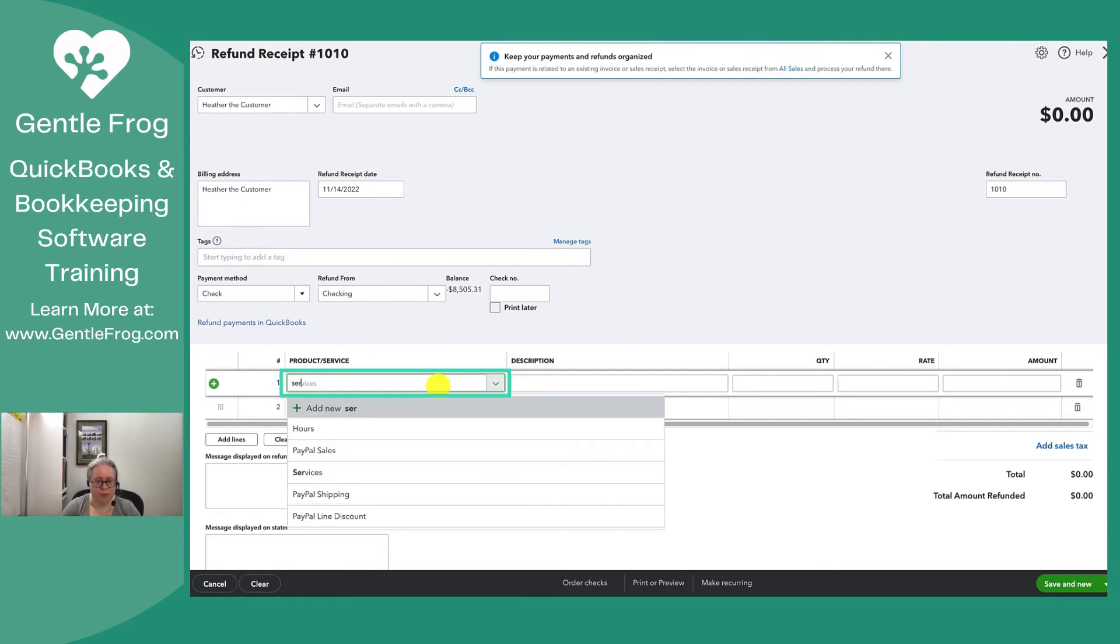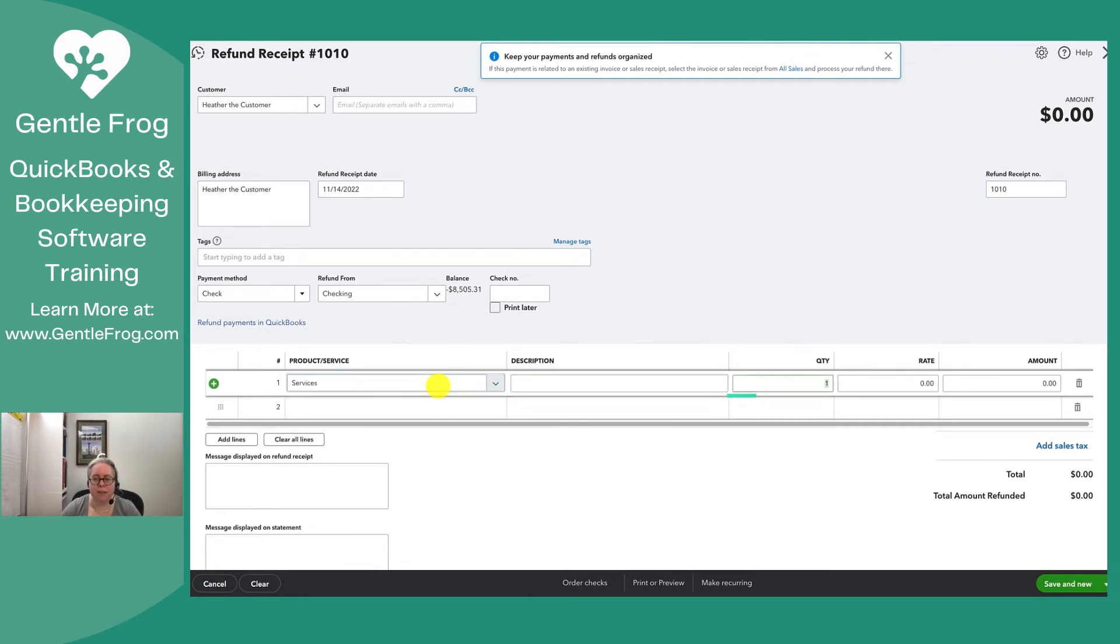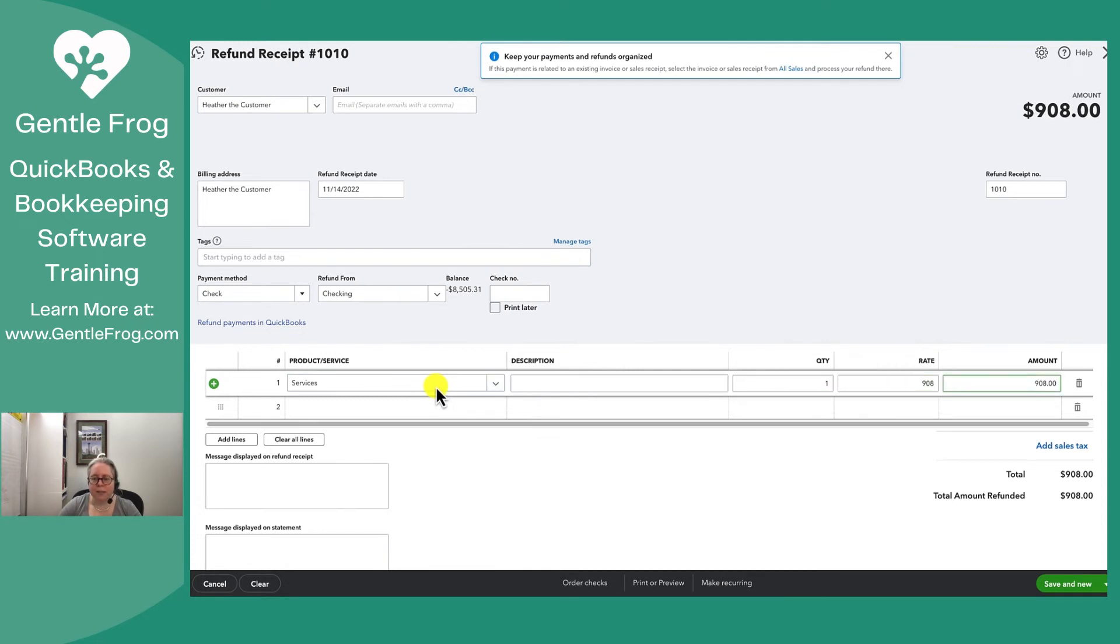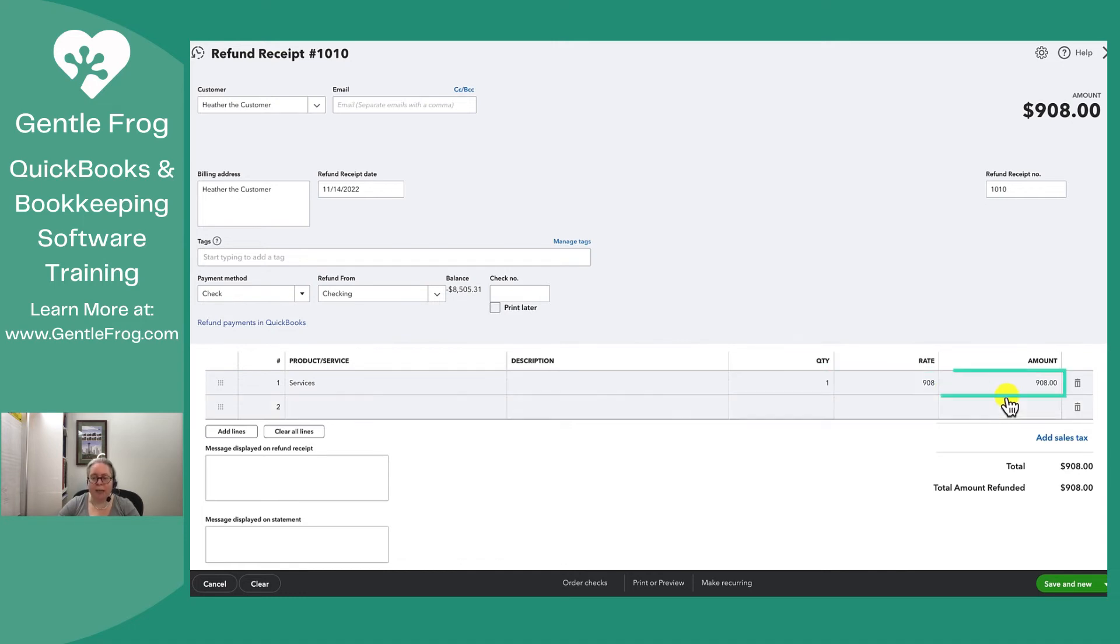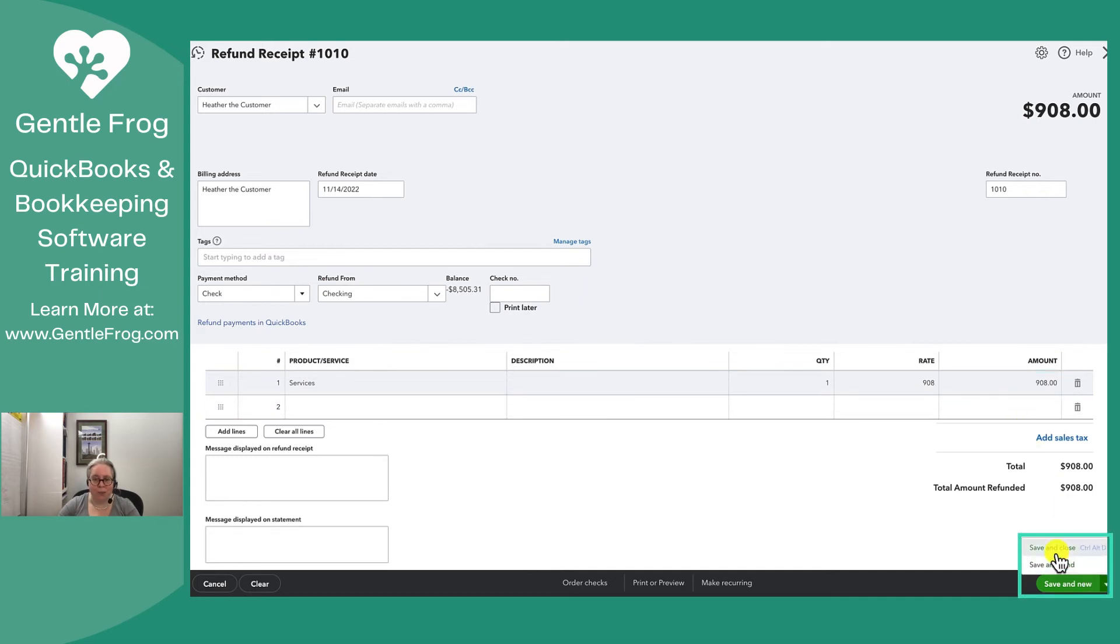So then services, 1-908. This is all I have to do. I just have to indicate what am I refunding, any description if I want, the units that I'm refunding, the rate per unit, and then the total just automatically calculates. I'm going to go ahead and say save and close.